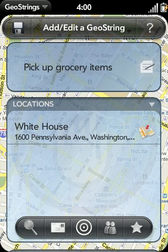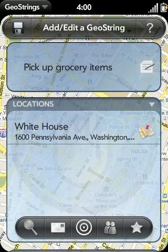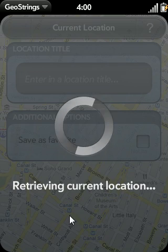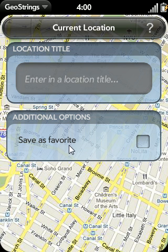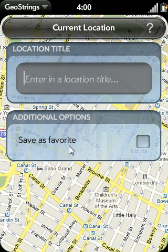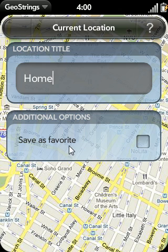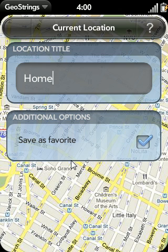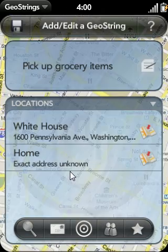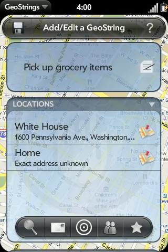I can also add a current location to the GeoString by tapping on the bullseye icon. It's retrieving my current location via GPS. Once it's retrieved, I need to add a description to the location — I'm going to call this Home because that's where I am right now. And I'm going to save this as a favorite. In another video, I'm going to show you location management and how you can view your favorites. Let me go ahead and swipe backwards in the gesture area and add Home to my current GeoString.